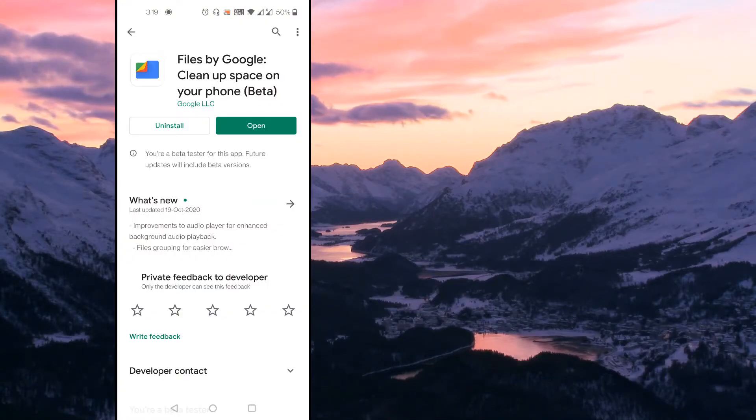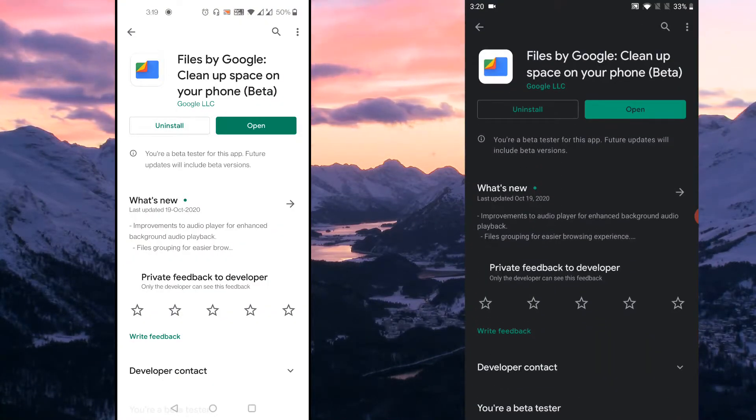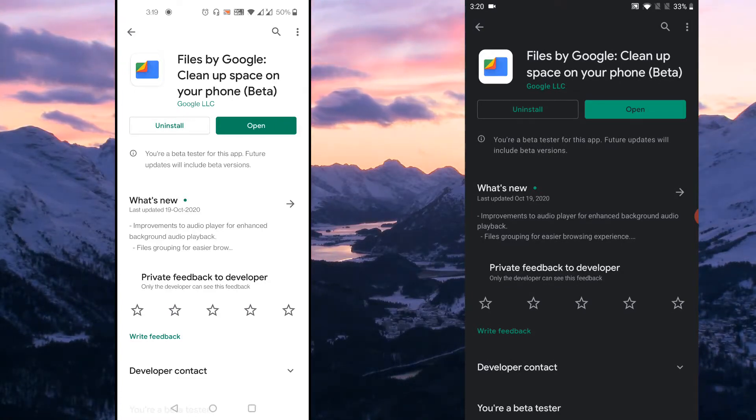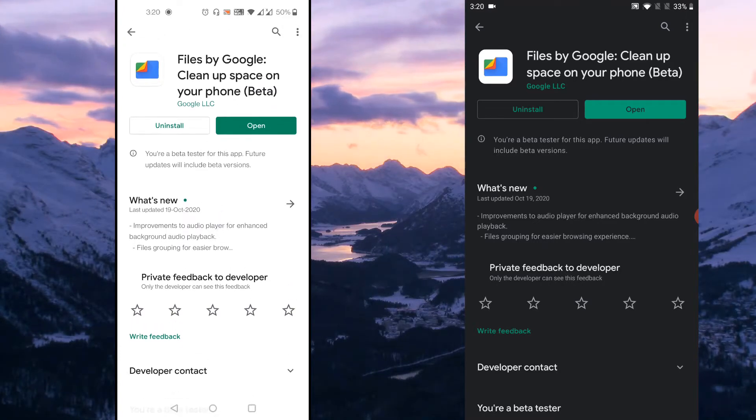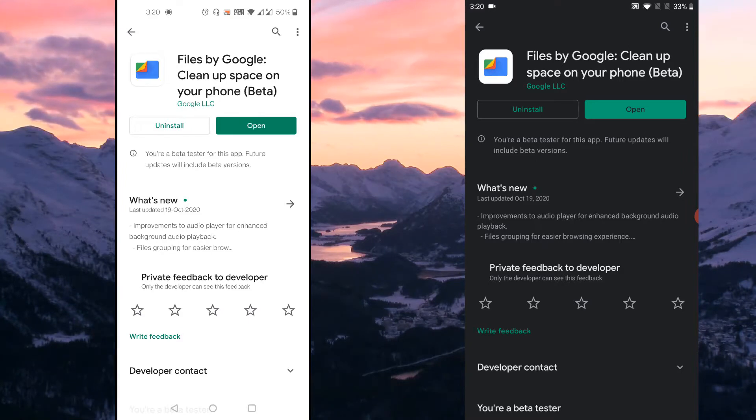In order to transfer files between Android devices, make sure you install the application called Files by Google in both the devices. Most of the Android users are already using the Files by Google application. If you are not using it, please go ahead to Android Play Store and search for Files by Google and install it.